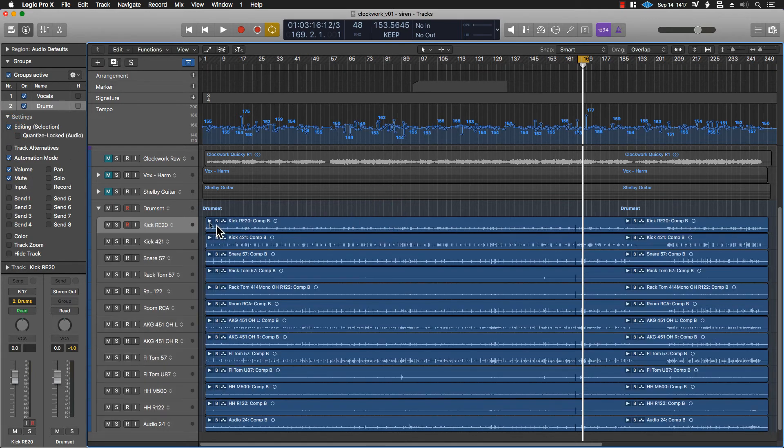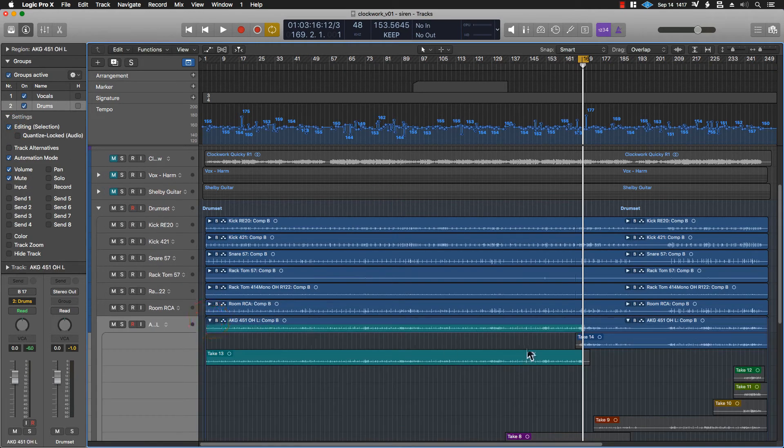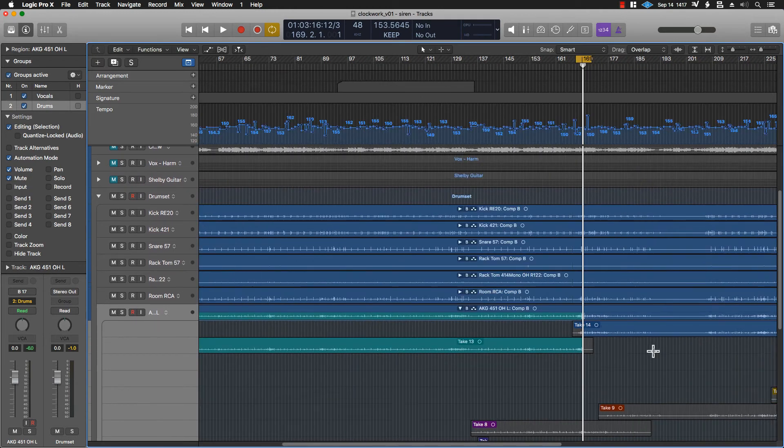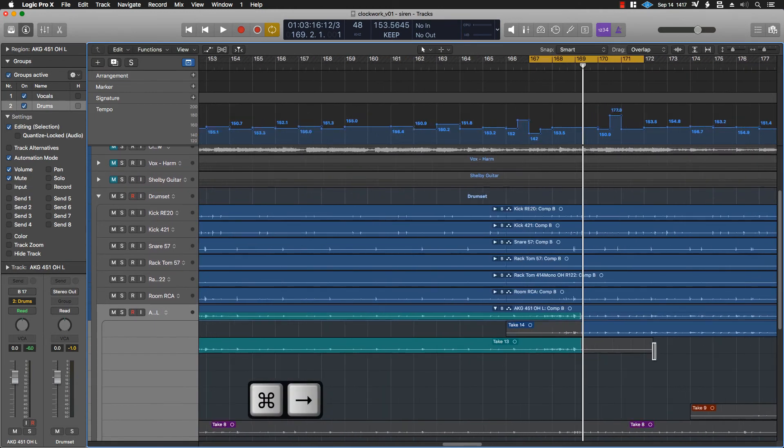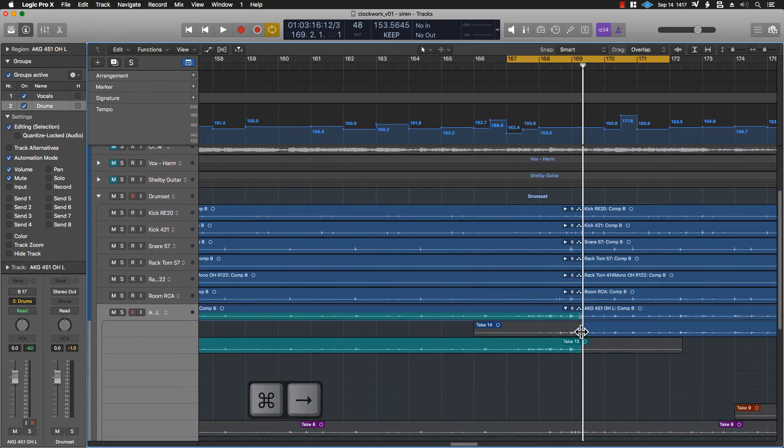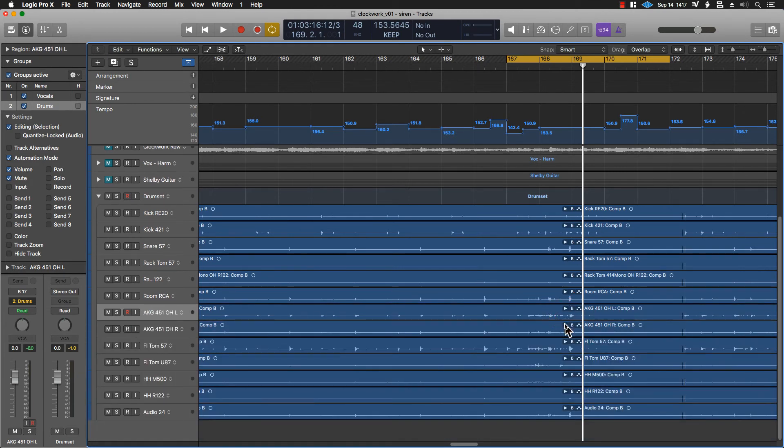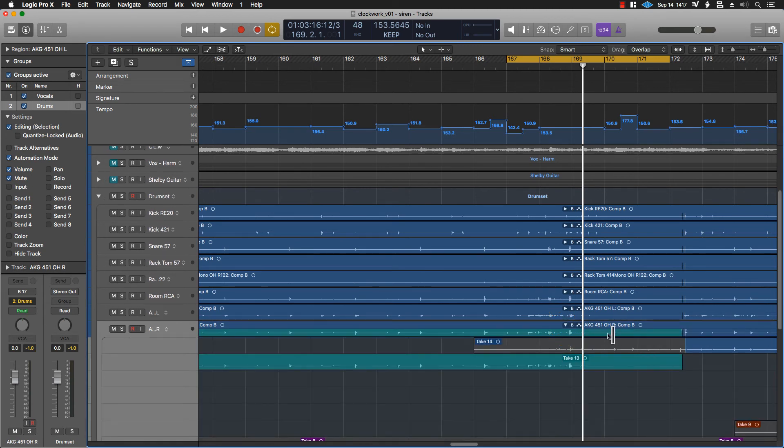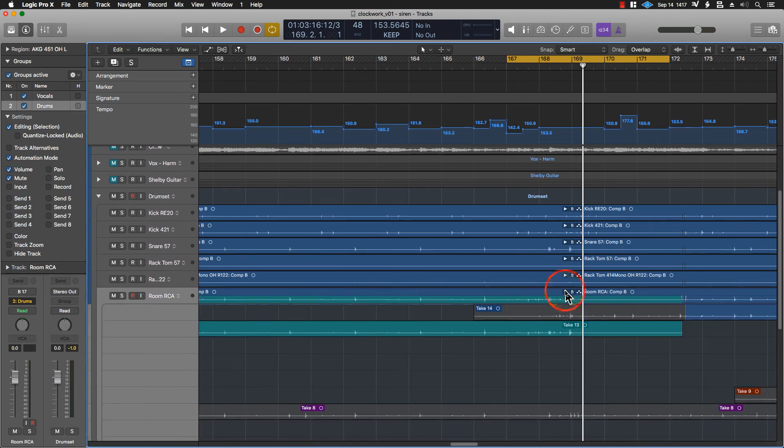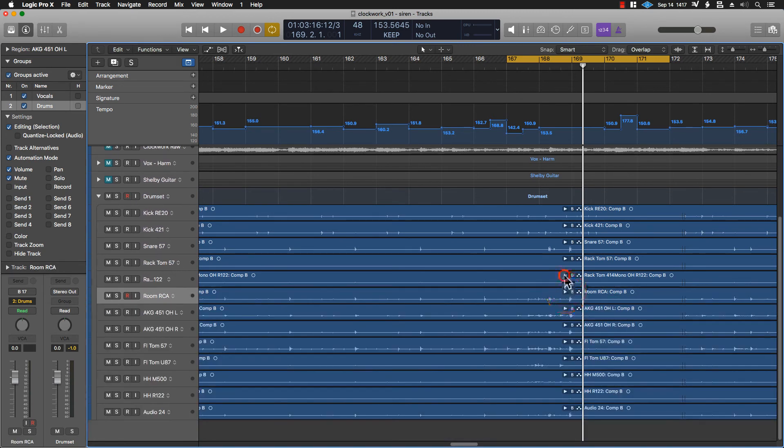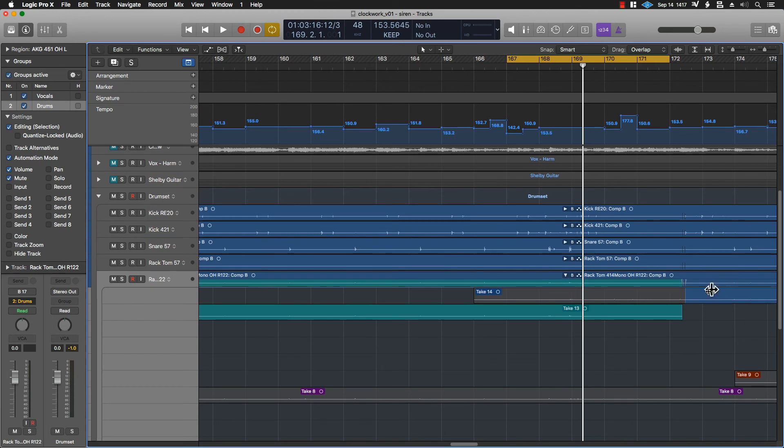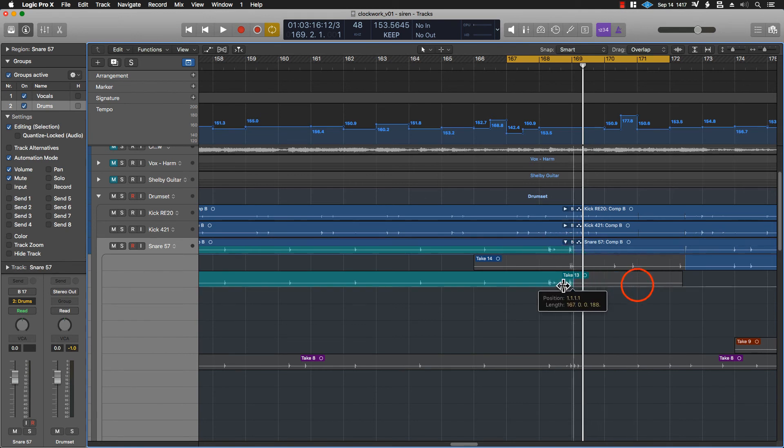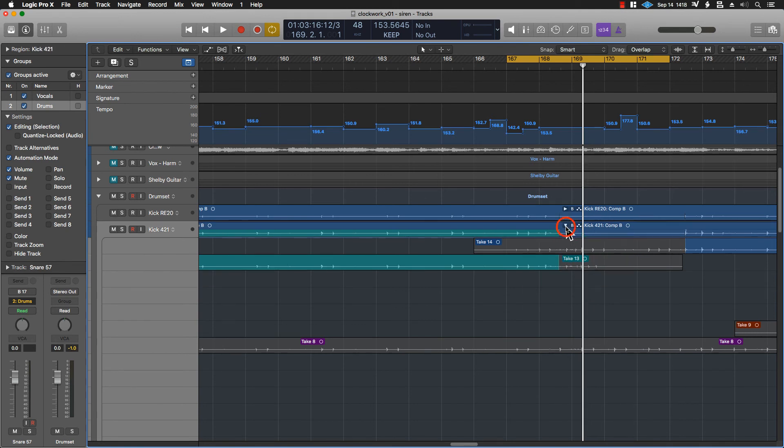So now if I go in to any of these, and I say take this whole thing here. So now we're using all of take 13. If I then go down to the right channel, it's done the same edit. And if I go to the room mic, same edit. 414, same edit. And I can make this adjustment. And you'll see it follows my edits on every track in the group.